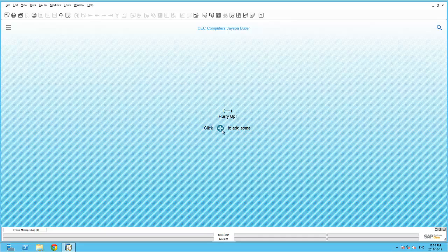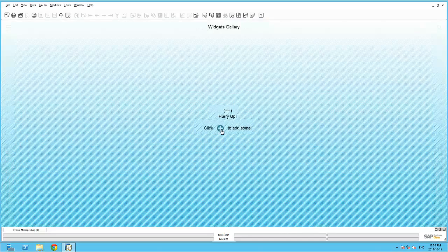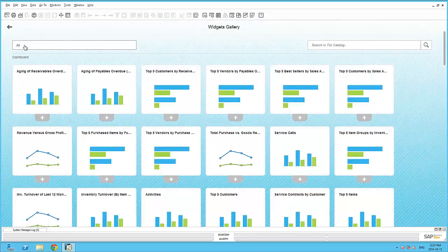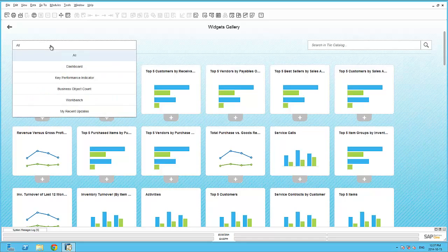All the widgets available for this cockpit can be accessed via the plus icon in the center of the canvas. This will display all the widgets available, with the ability to filter on each widget type. The Dashboard widget and Key Performance Indicator widget allows for the same predefined and custom analytics as before.